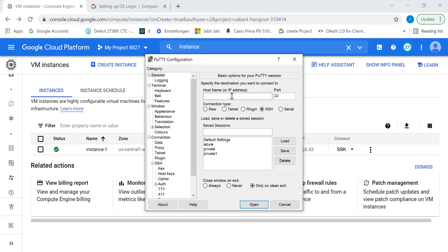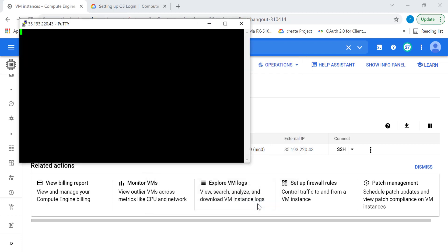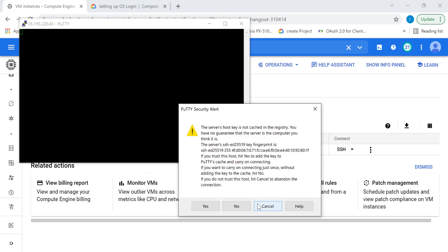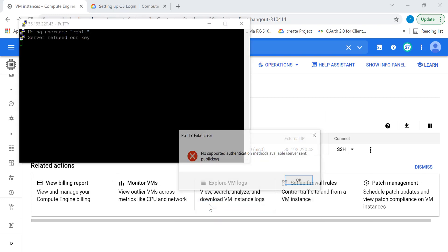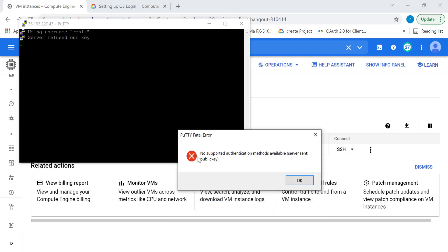Let's get the IP address of our machine. The name of my user is Rohit. Let's click on OK, click on yes — and you will get an error saying that no supported authentication method is available.